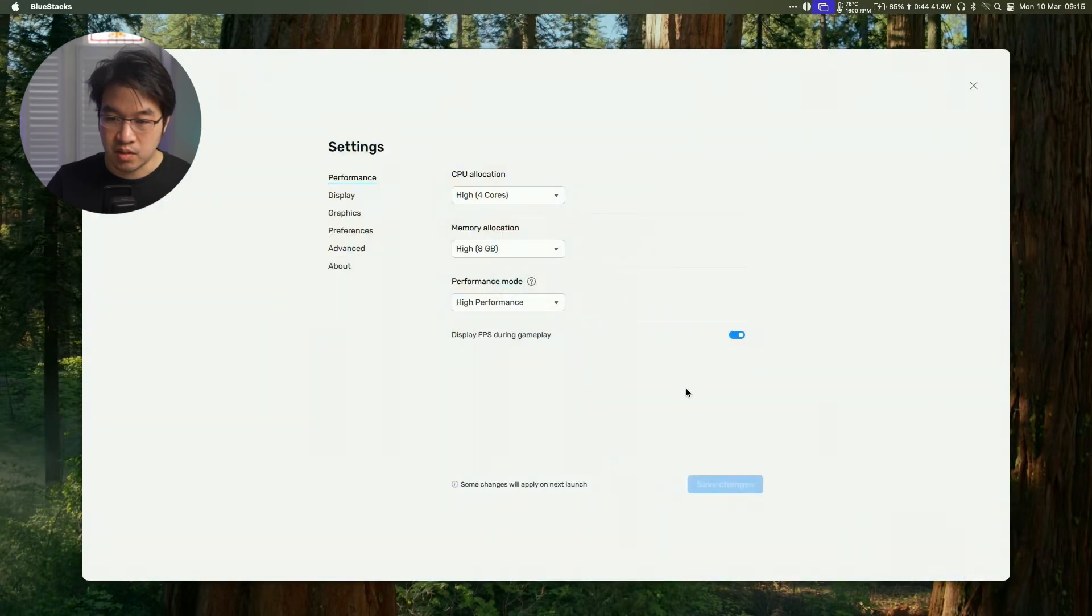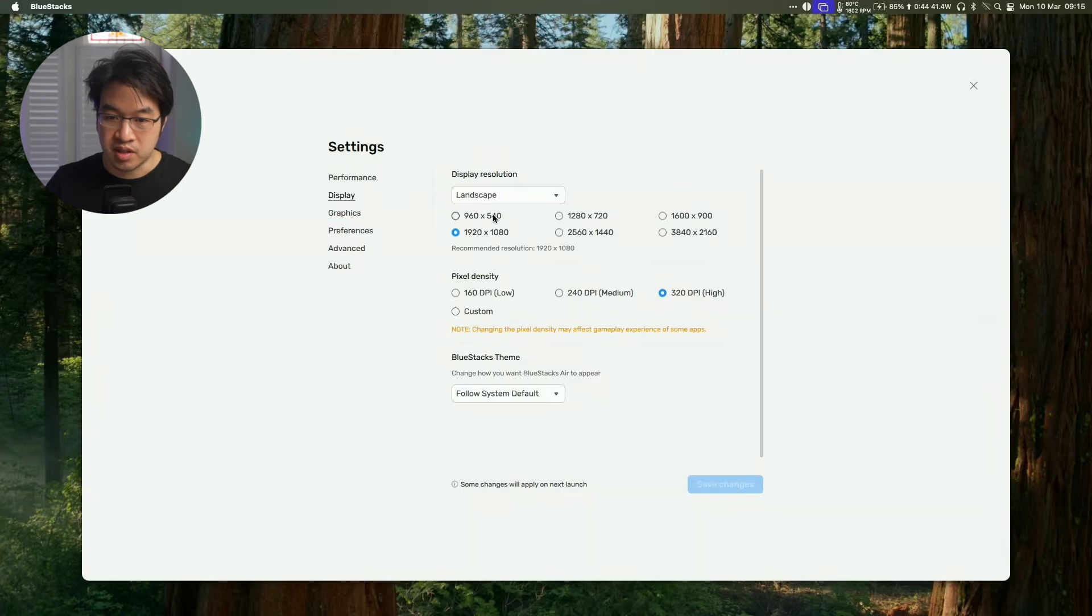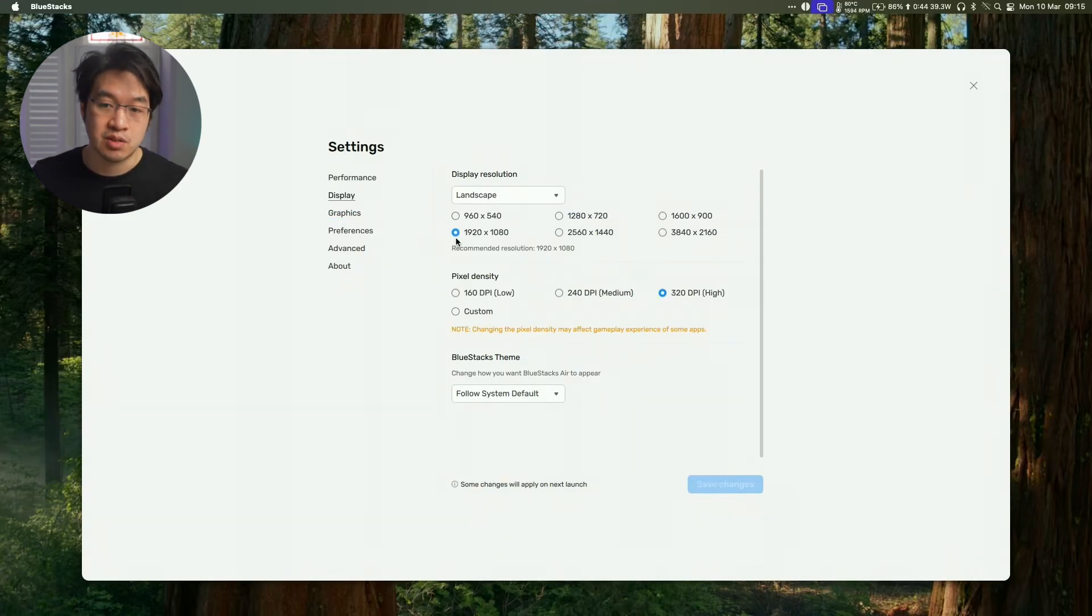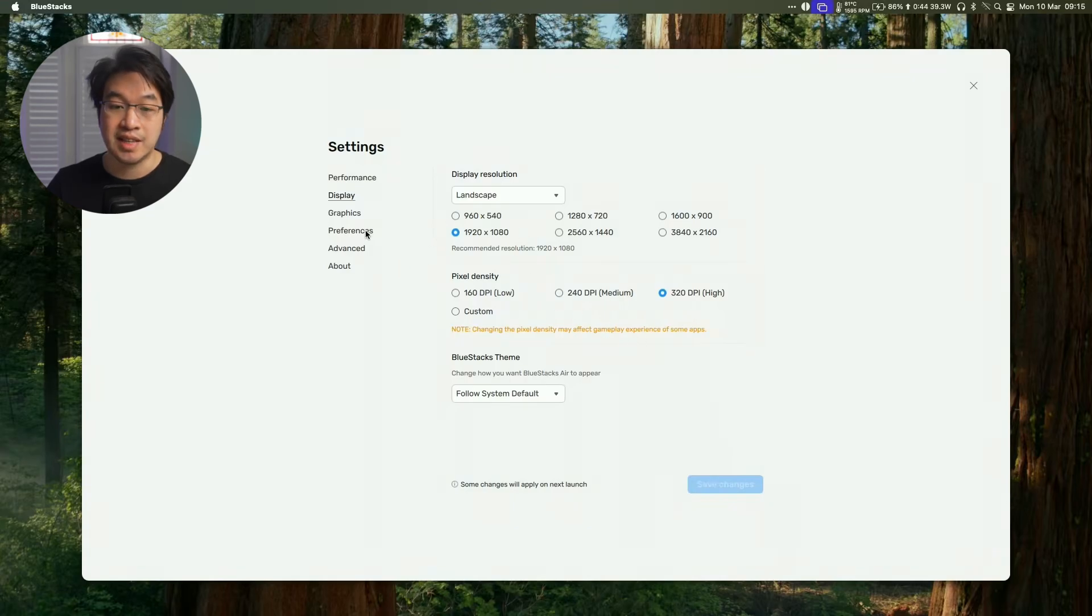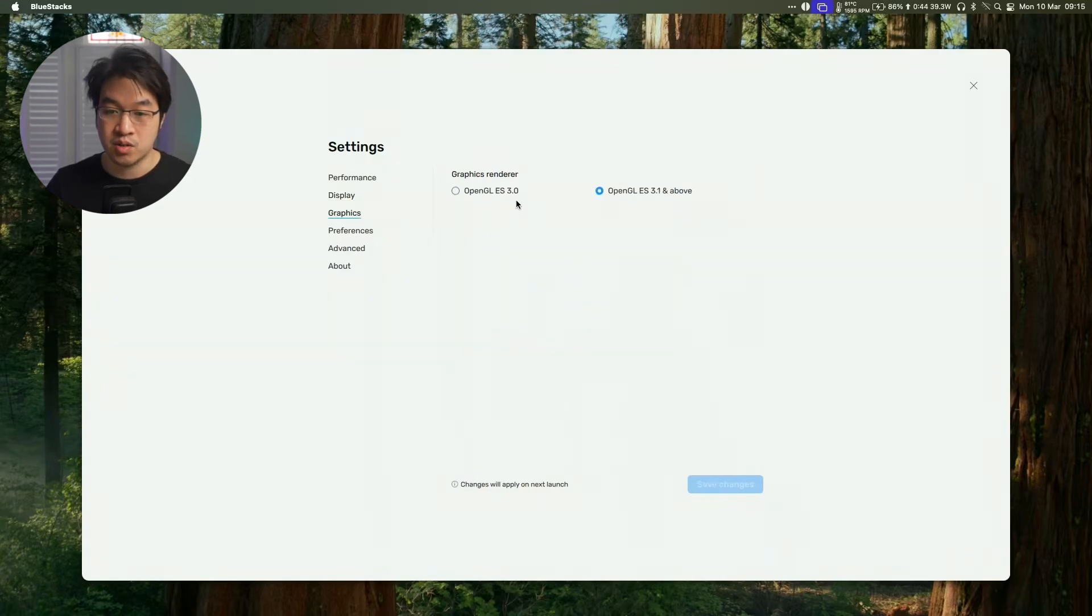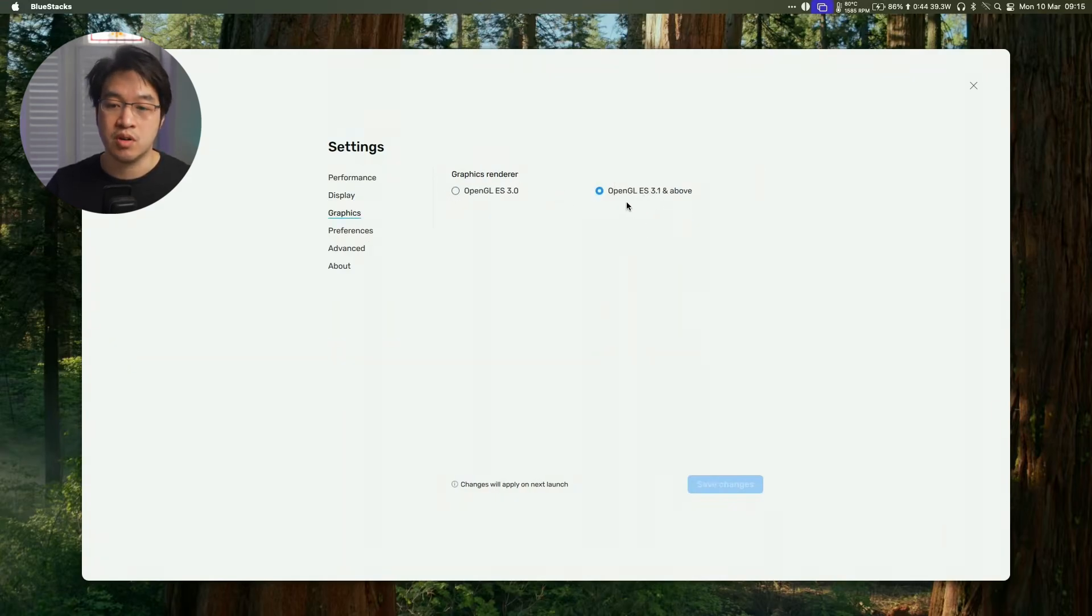There are other settings that we can also tweak as well. For example, under display, I'm recording this under 1080p, so that's the resolution I've selected, and we're using high DPI. So you can tweak these settings too, as well as which graphics renderer to use. So you want the more advanced one, OpenGL ES 3.1 and above.